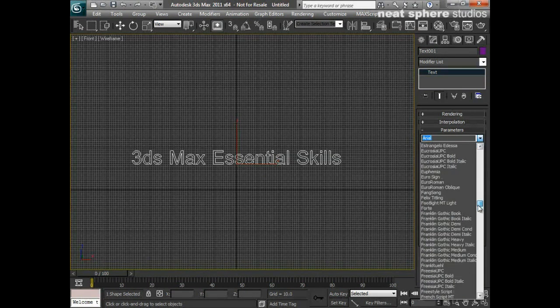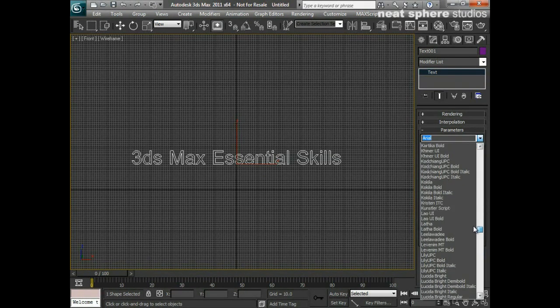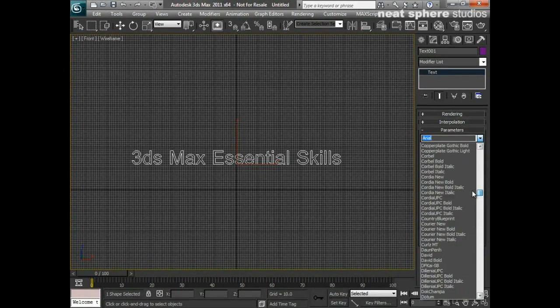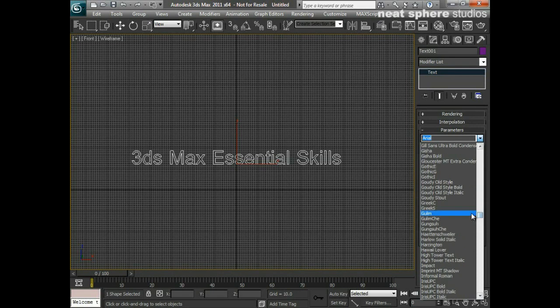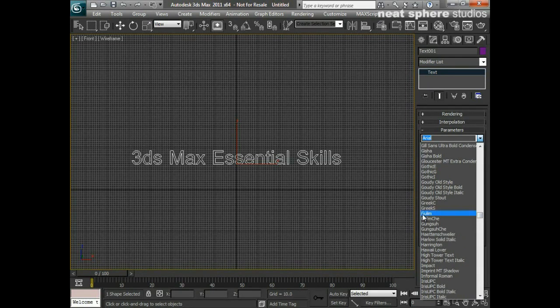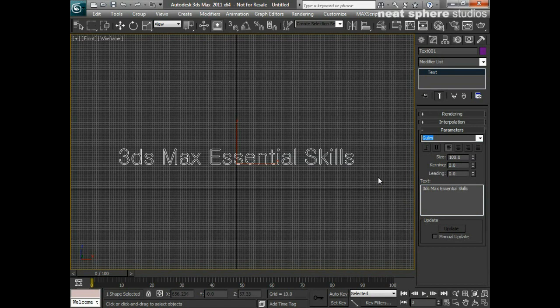So I'm going to highlight it and I'm going to pick from any one of the fonts that I've got here. Now it may well be that you're not really quite sure which font it is that you want.